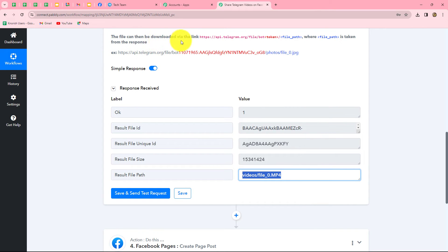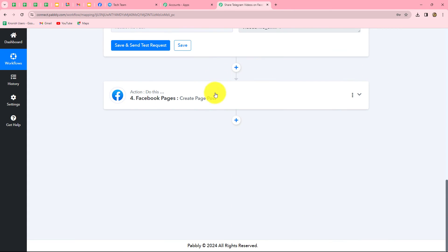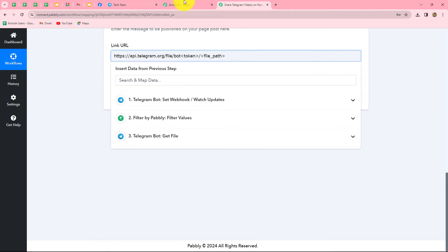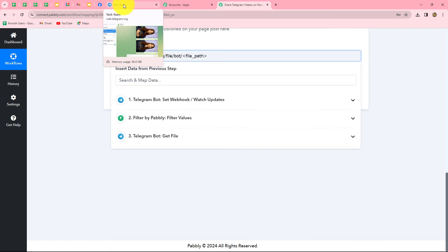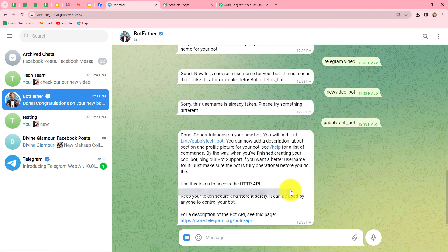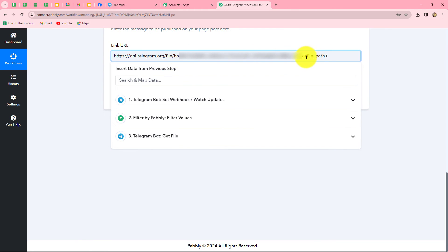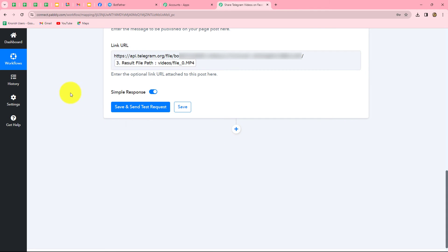The file can be downloaded via a specific link format. We copy that link format and paste it into the link URL field, then make the necessary changes. The URL requires the bot token after 'bot/' and the file path after the last slash. I go back to BotFather to copy the token, paste it after 'bot' in the URL, and then map the file path from the Get File response. This becomes the complete URL of our video.